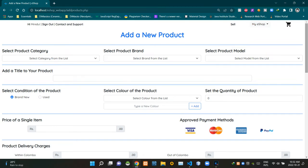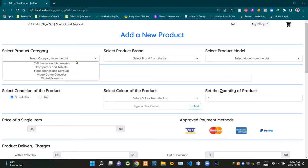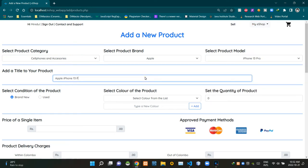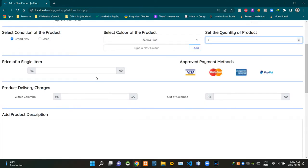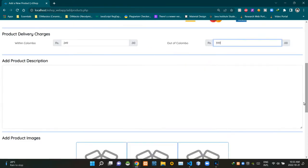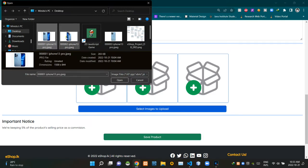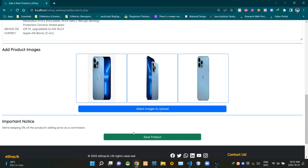I already explained about the UI design of this page in the previous video, so I'm not going to do it again. To demonstrate the product registration process, I'm going to register a product using this page. I'm filling out these input fields like this. Now I'm going to click on the Save Product button to finish the process.